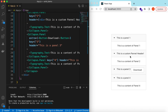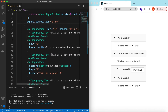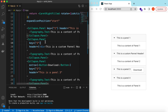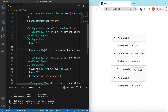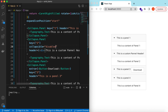If we want to disable some panels for certain users, we can do that as well. For example, let's disable panel two using the collapsible prop. There are two values: 'header' (clicking the header triggers it) or 'disabled.' Now that it is disabled, the user cannot expand it.